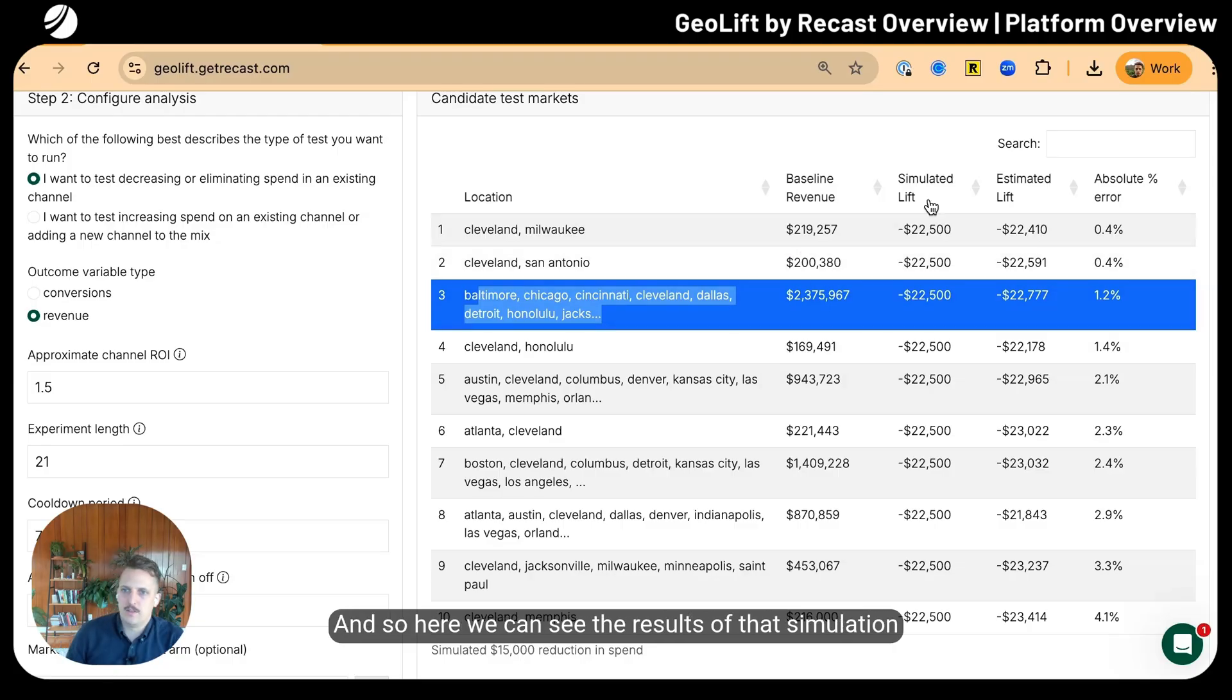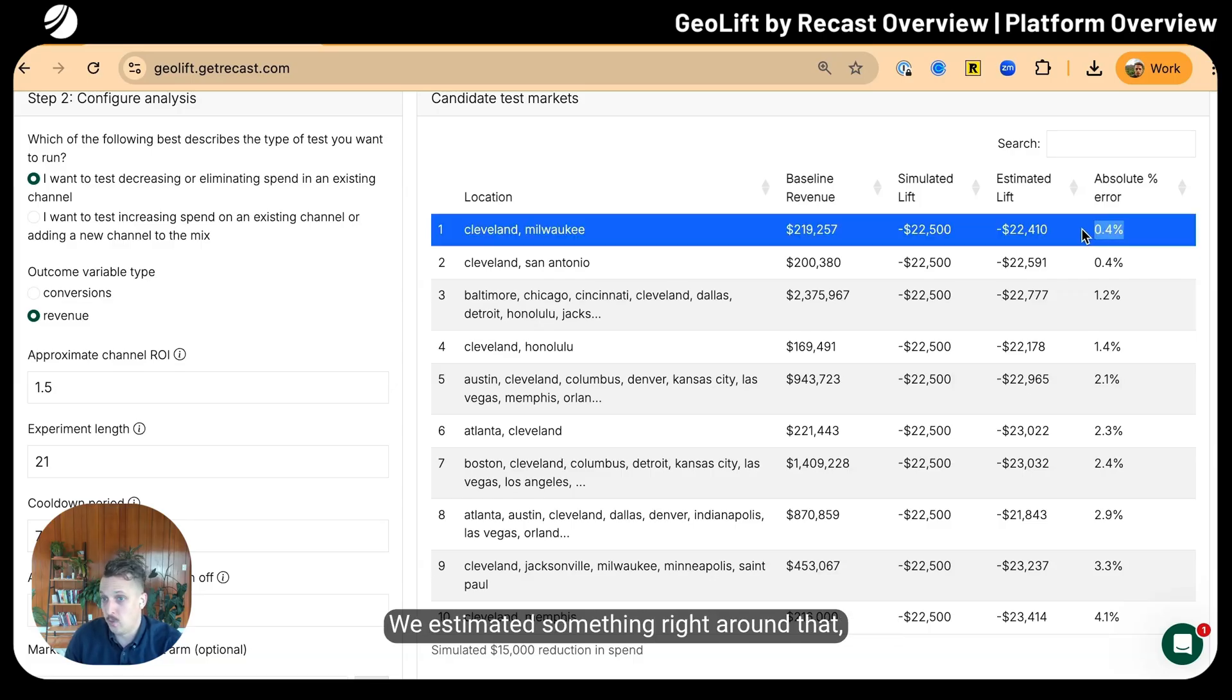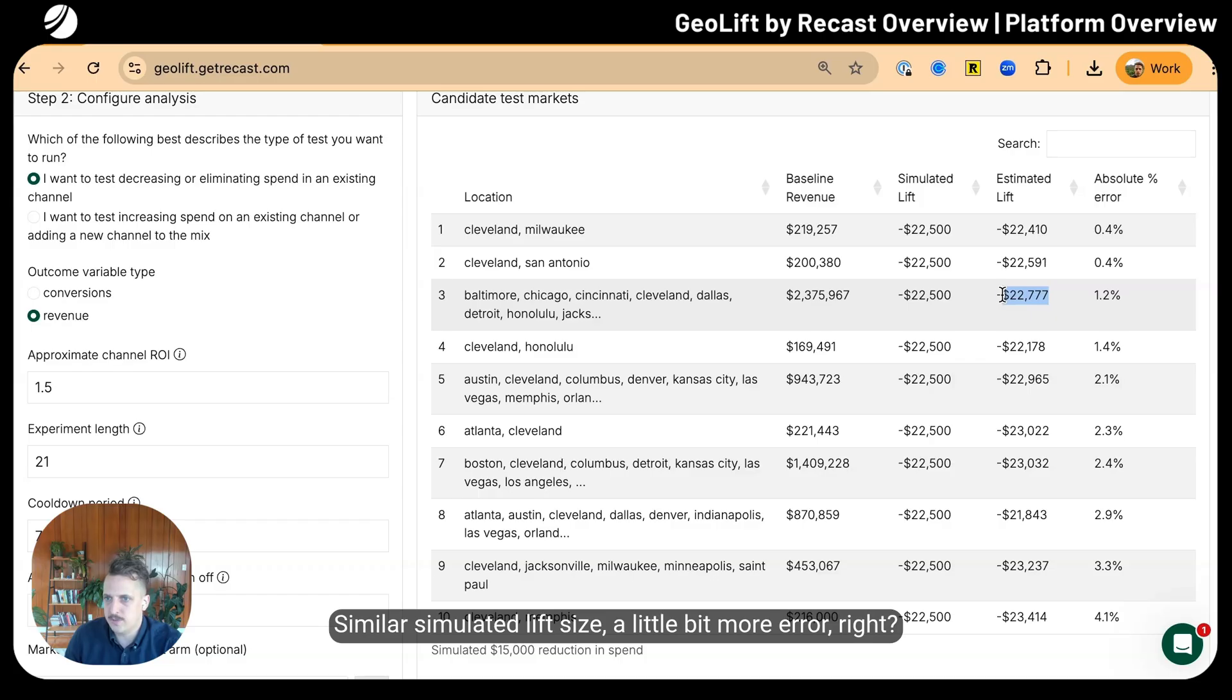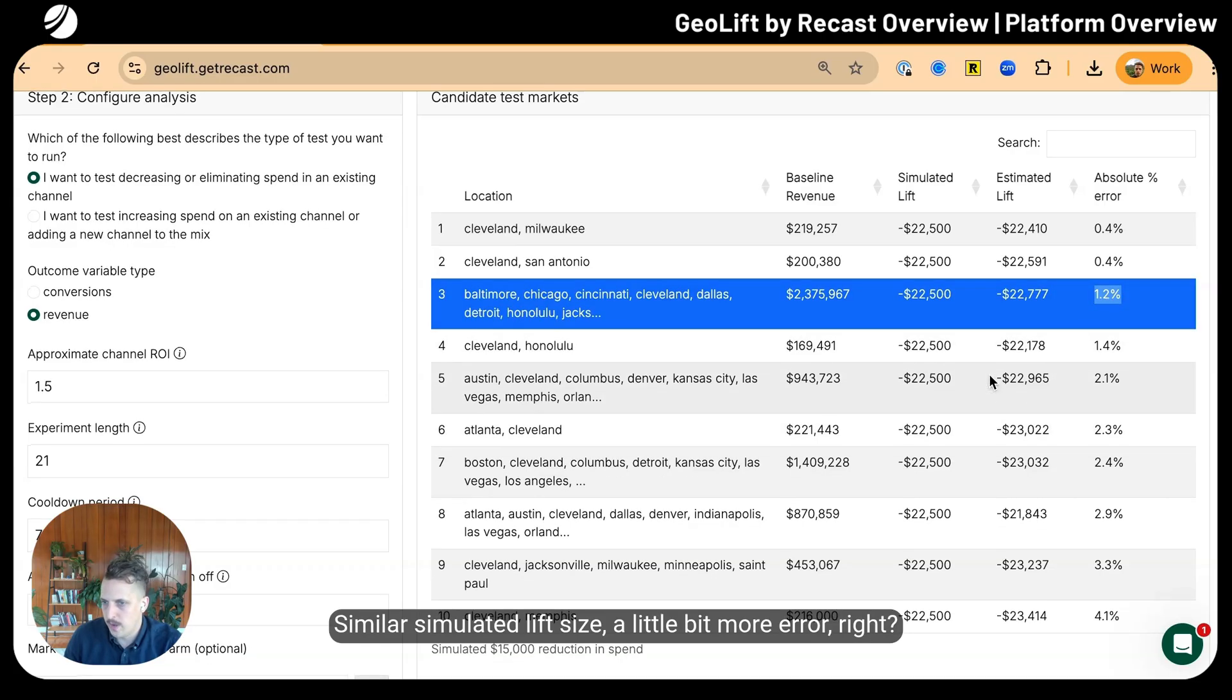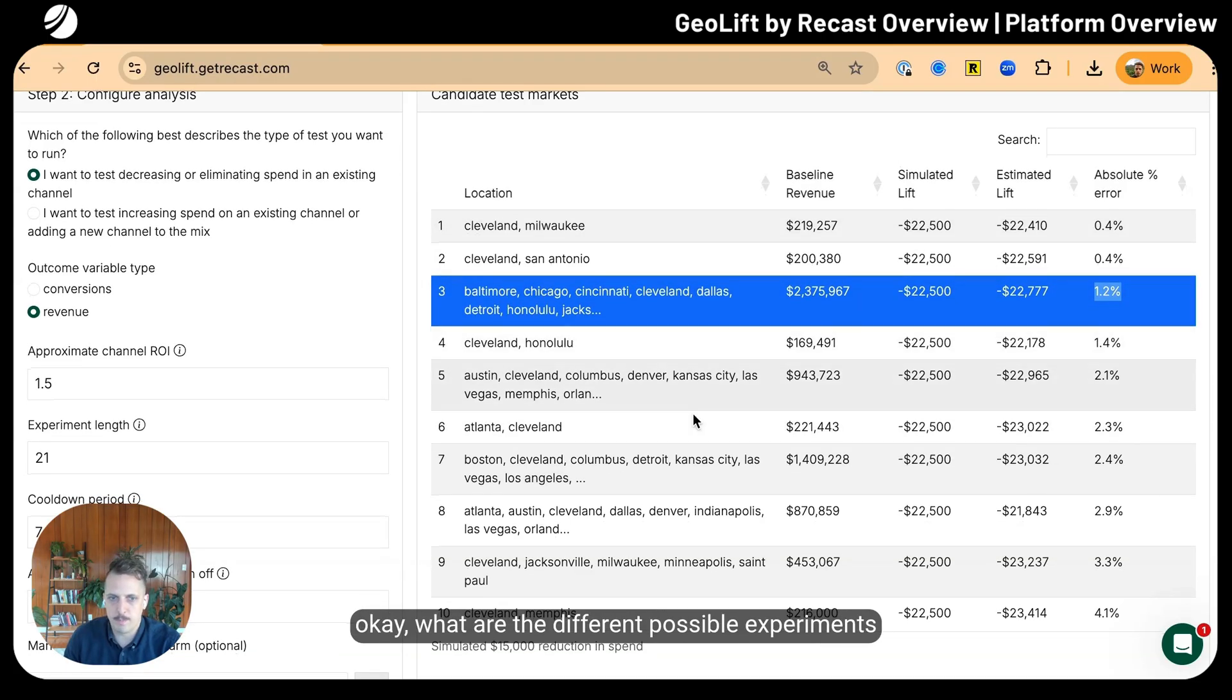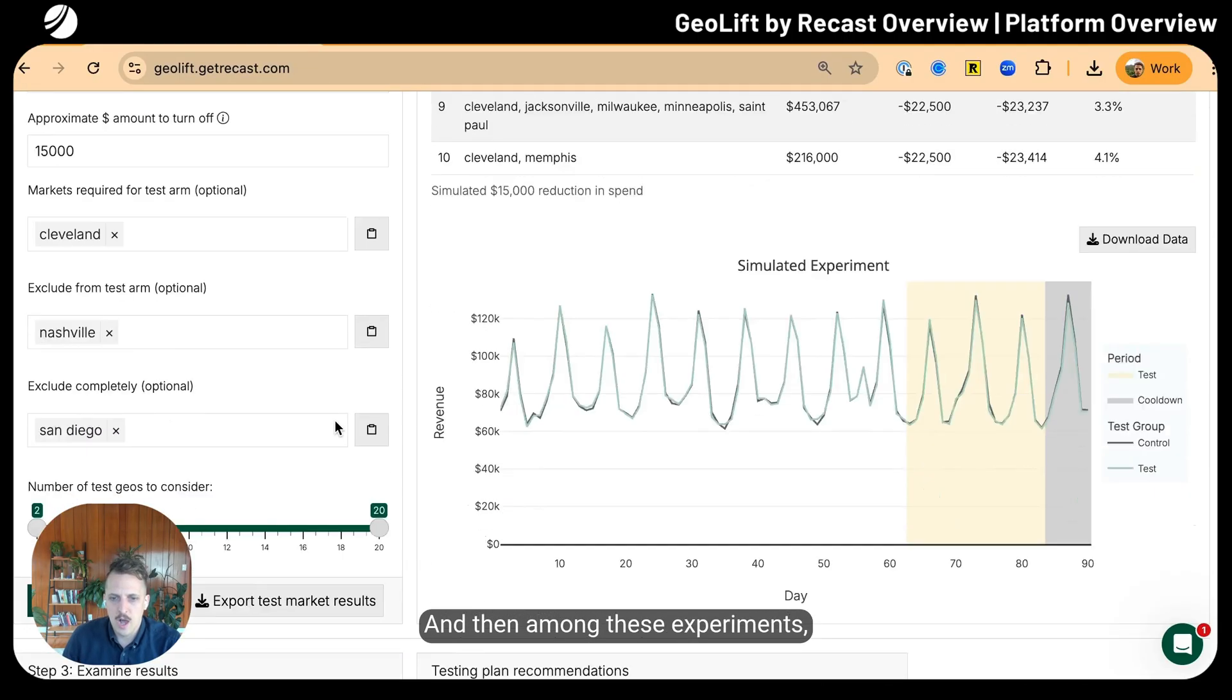It goes back in time and says, okay, what if we actually ran an experiment in these geographies with a certain amount of lift? How good would this experimental design do at correctly estimating that the lift was real? Here we can see the results of that simulation exercise.